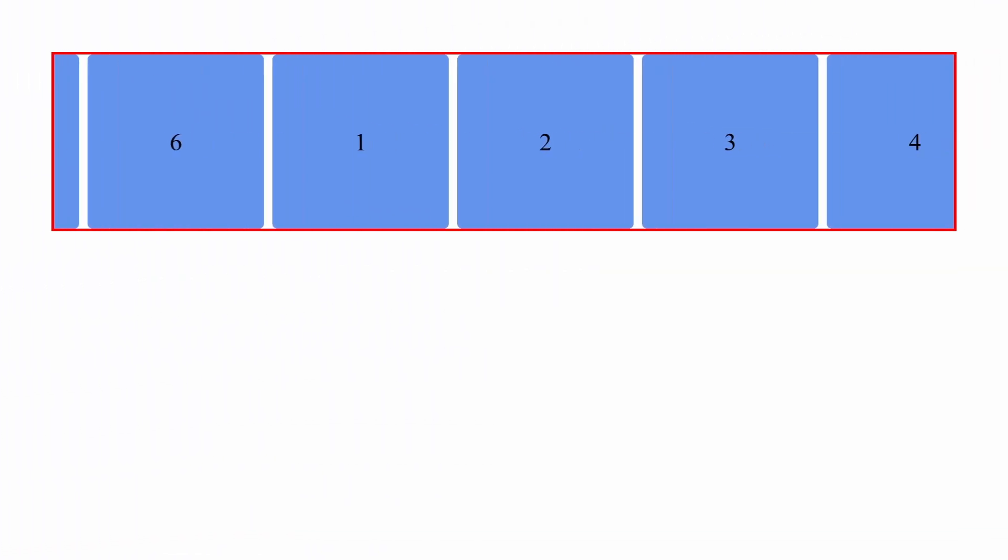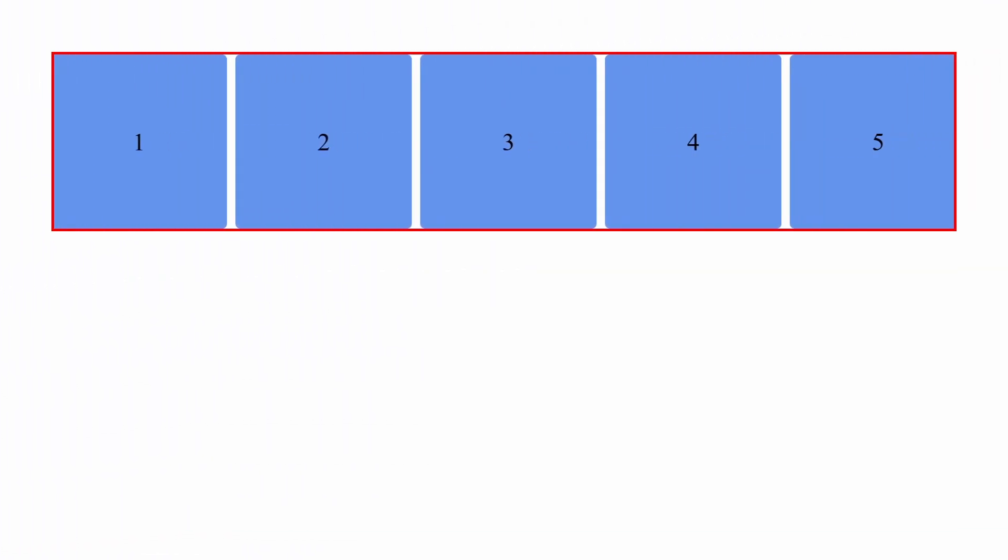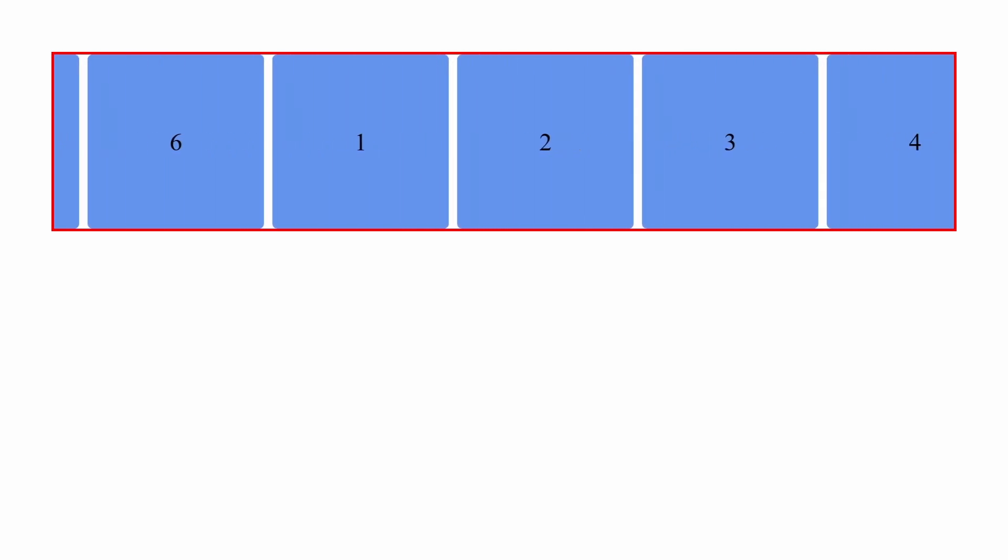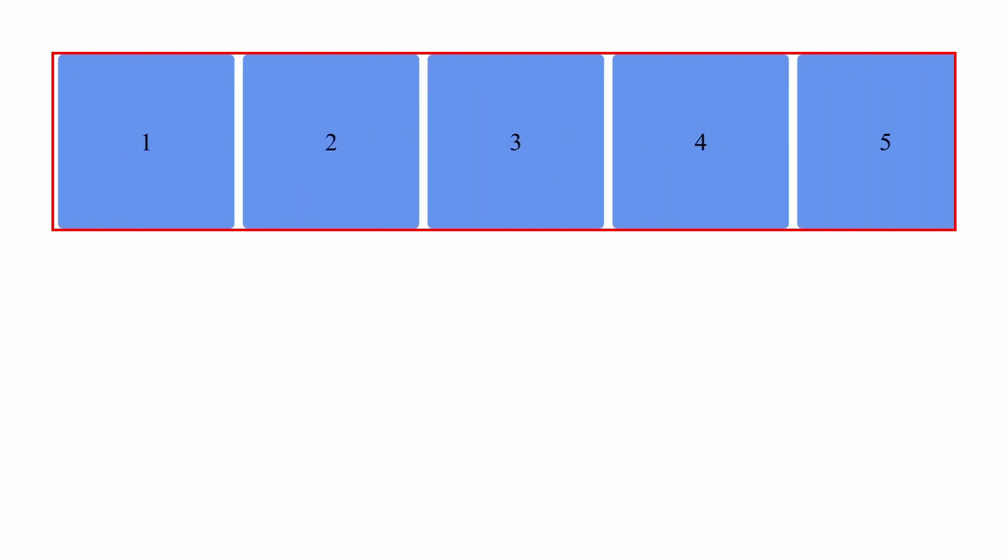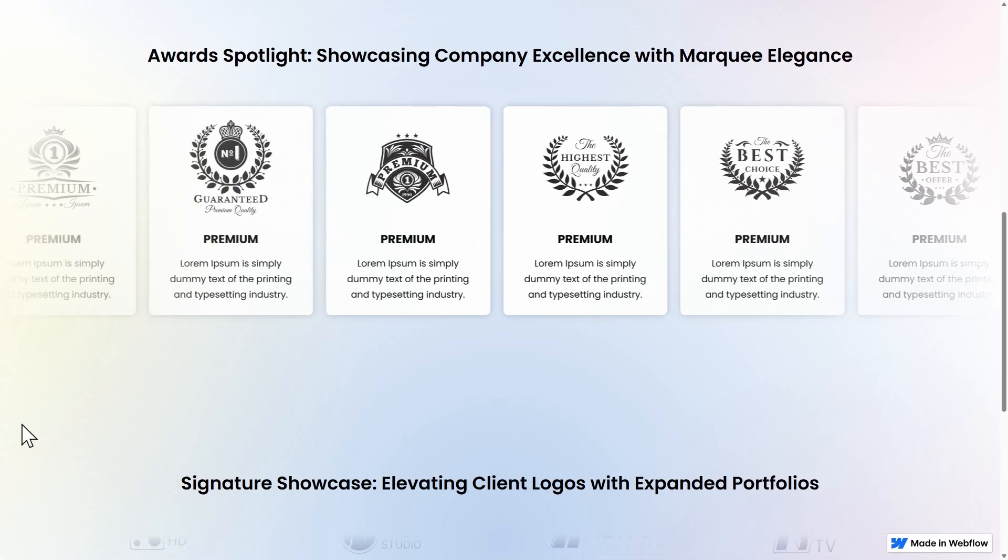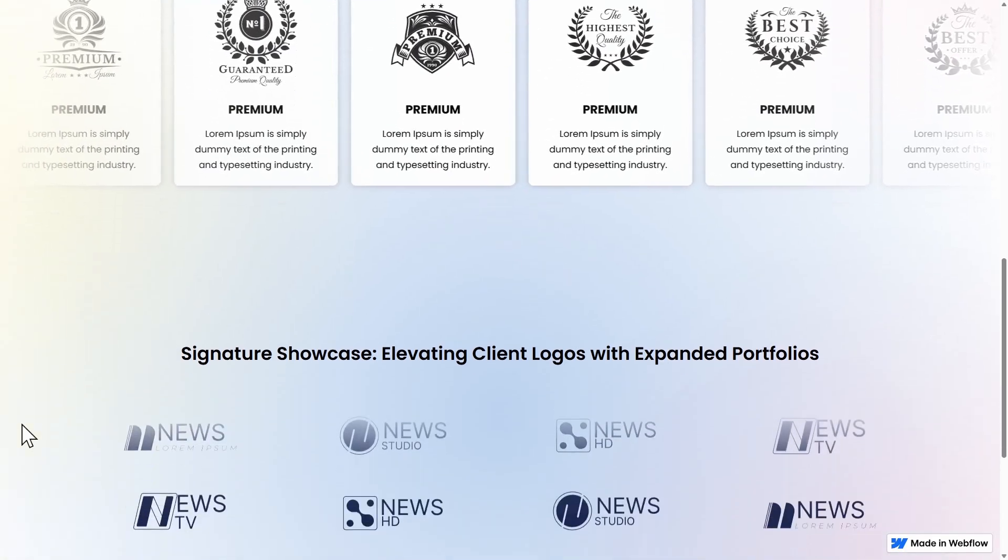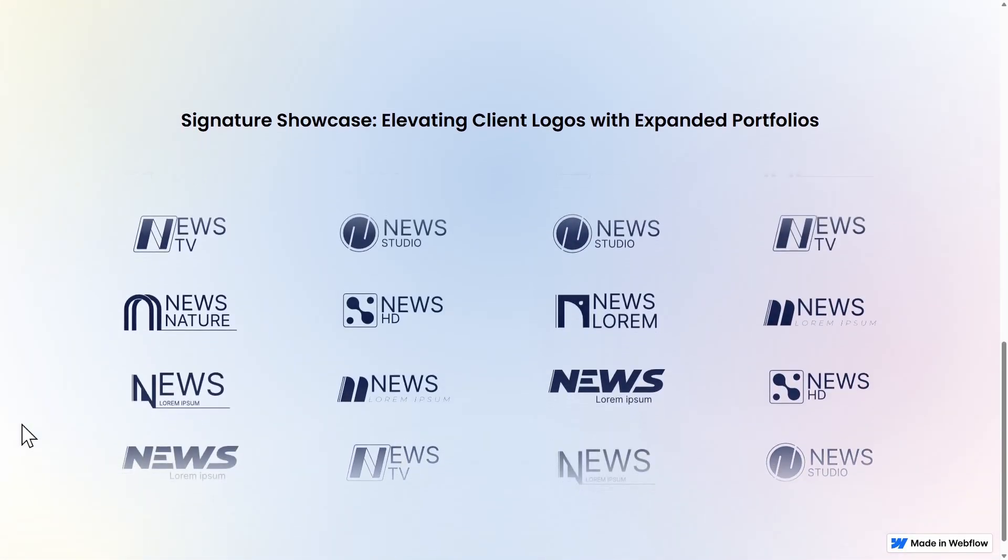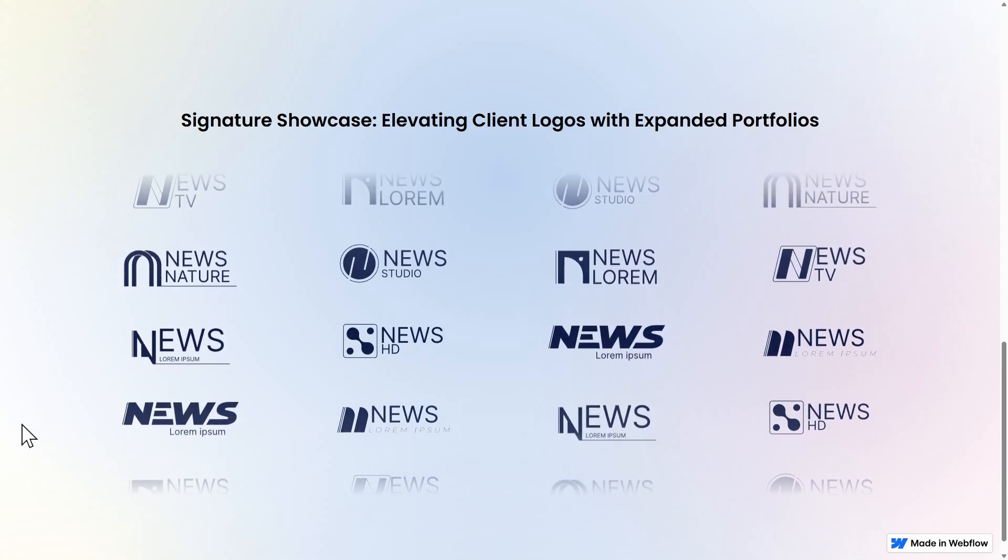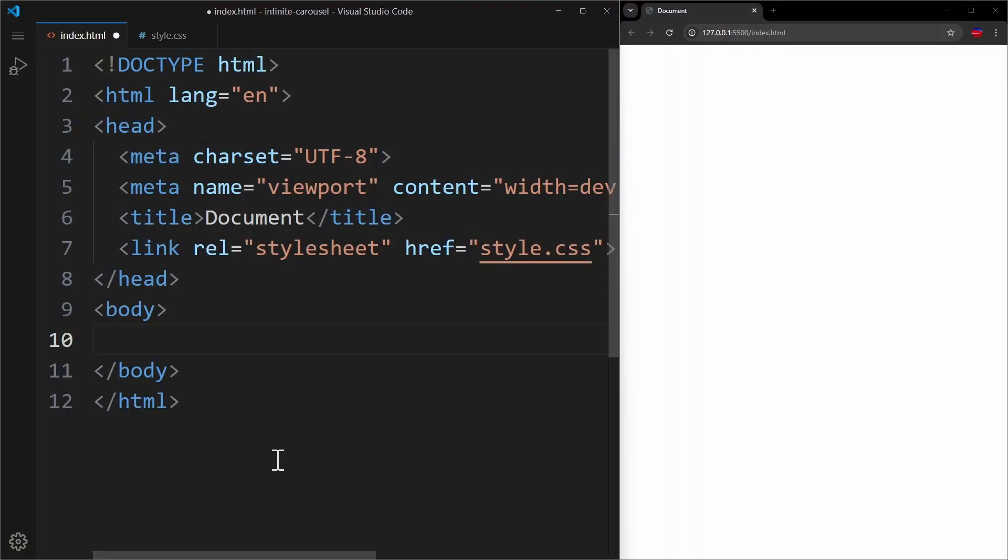The challenge is this: How can we make an animation where, once the last element scrolls out, the first one shows up again, so that the animation can loop forever? You see this very often for logo animations, testimonials, and stuff like that. Here's how it's done.